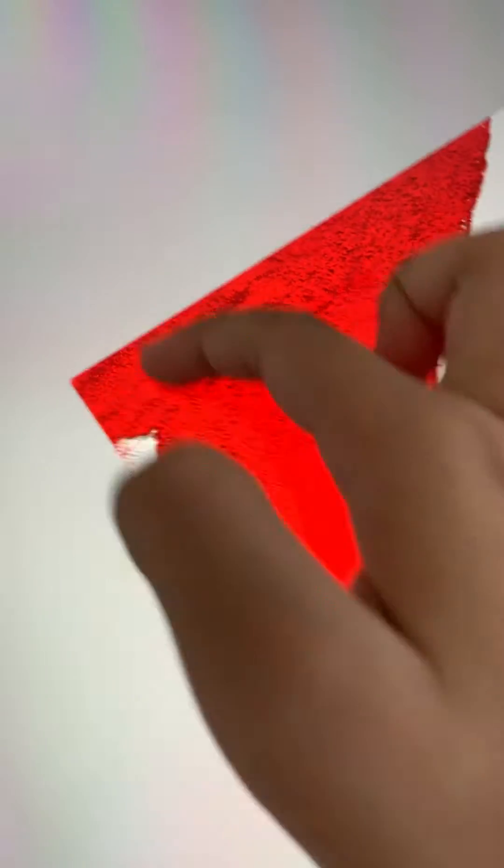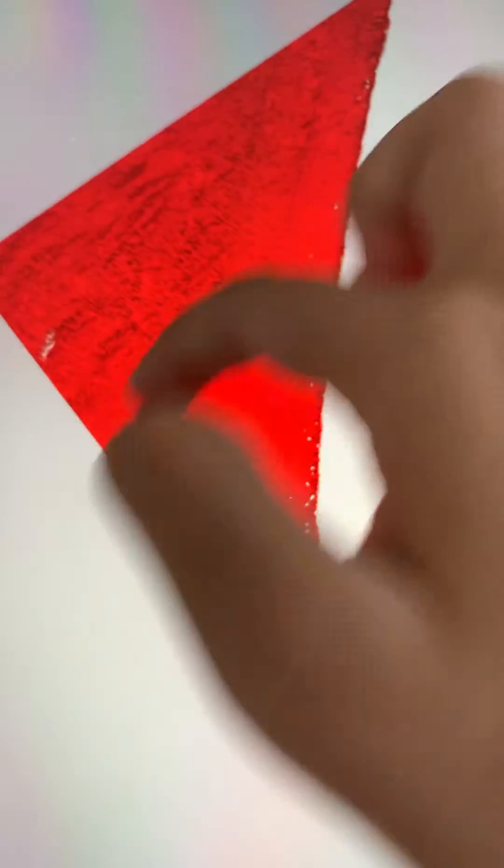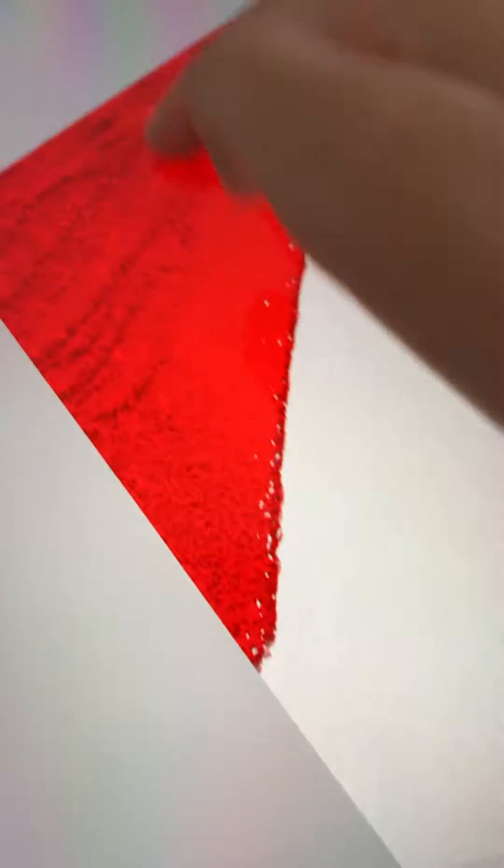So first off we're going to start off with red. I'm going to use acrylic paint this time, and also it's sparkly. So I'm going to go on wheels so it's more easier for me.